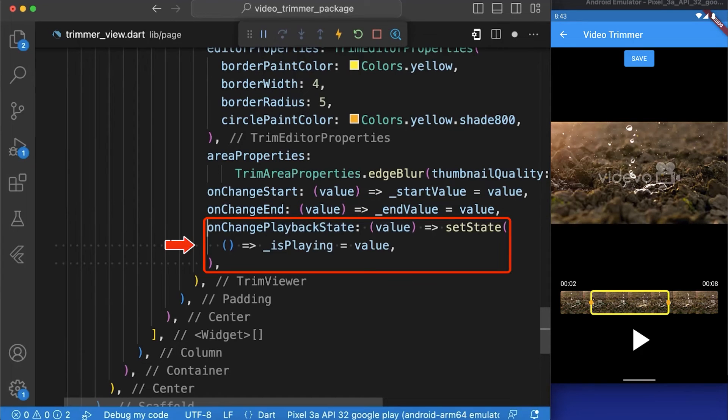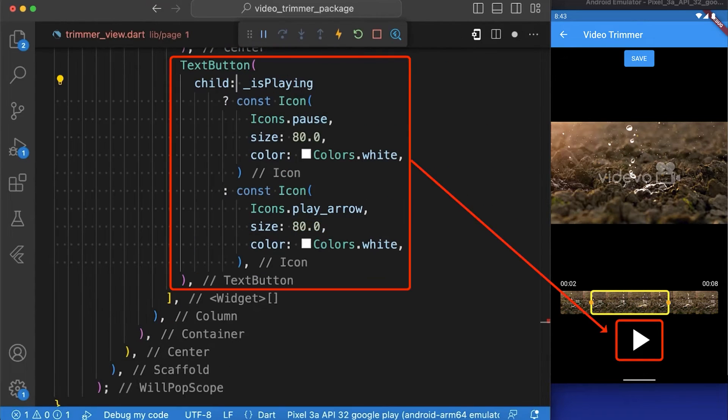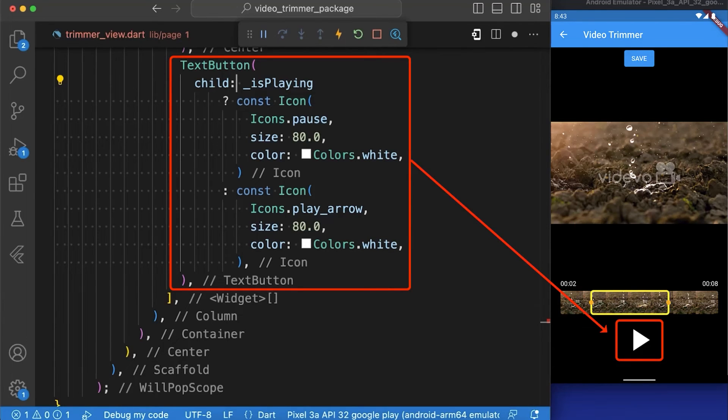And in onChangePlaybackState function we are updating the value of a variable named isPlaying with the current value. After that we have created a text button that displays an icon of either a play or pause button depending on the current state of the video playback.